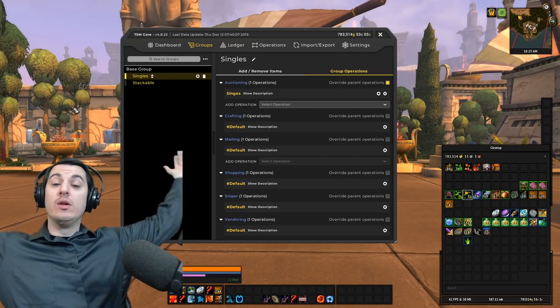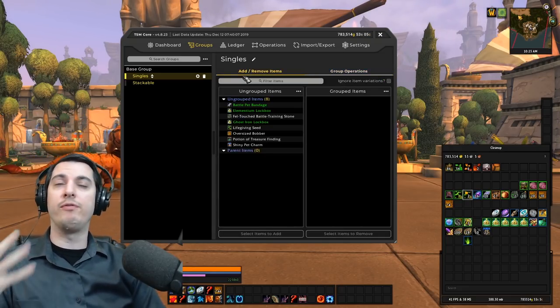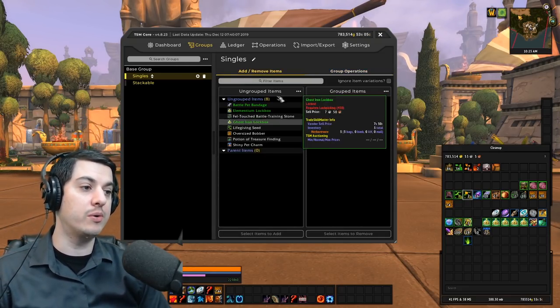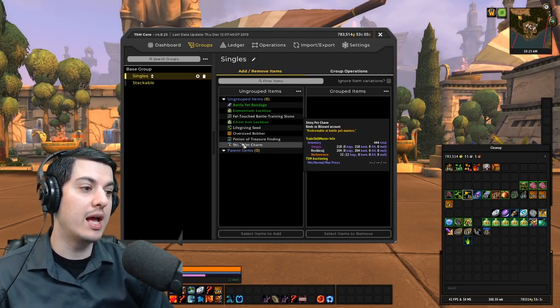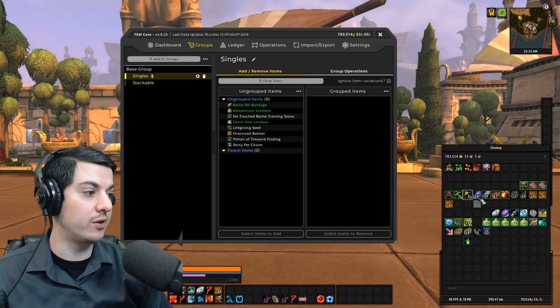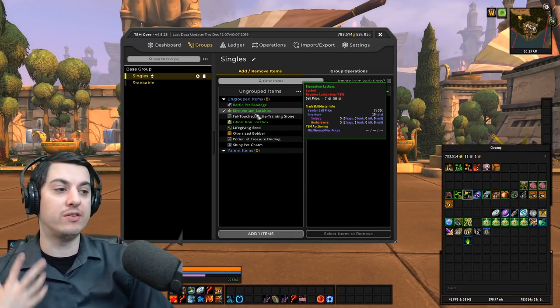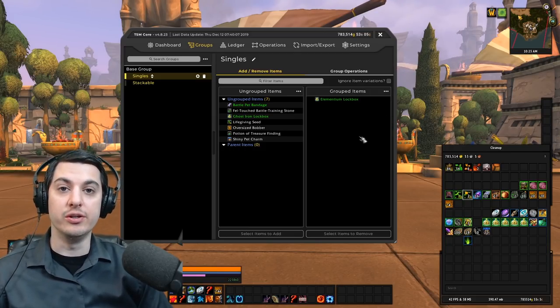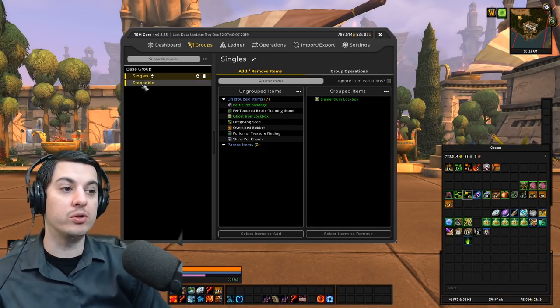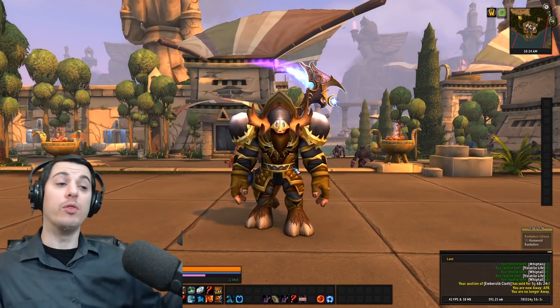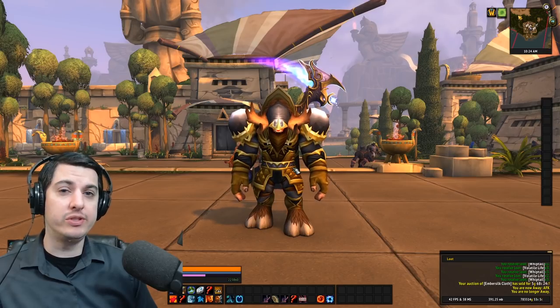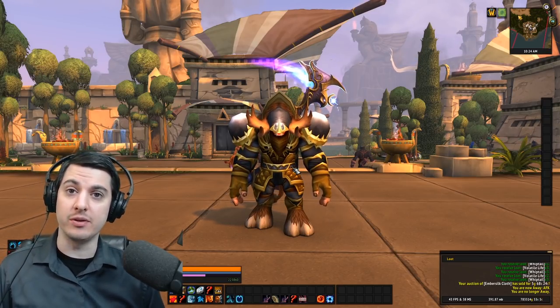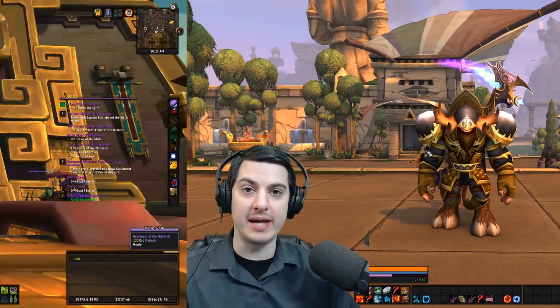Any time you log off, like before you log off or before you actually go and auction something, you just want to go through here and determine what you want to be selling. So if there's a transmog in here, then you just select that and you put it in the new group. If there's anything you want to sell multiples of, you just put it in the stackable group. So that is the basic method, but what if you don't have the item in your bags? What do you do then?